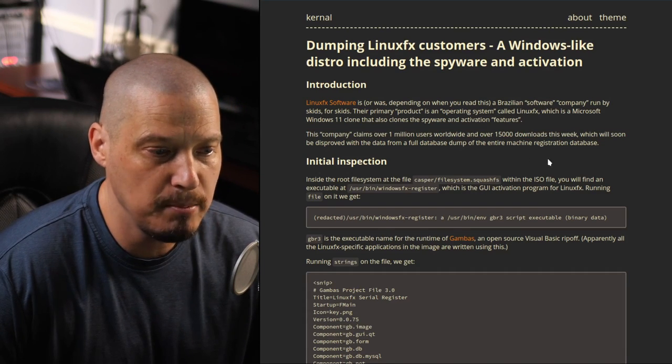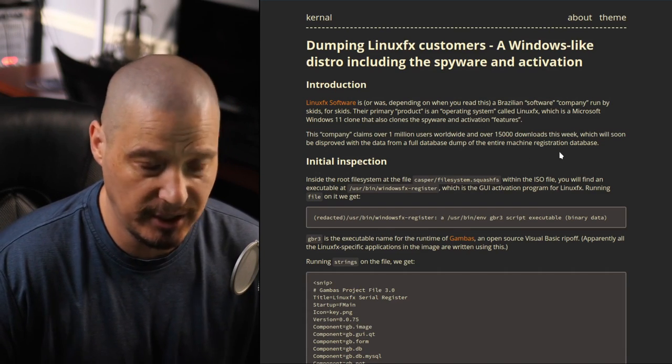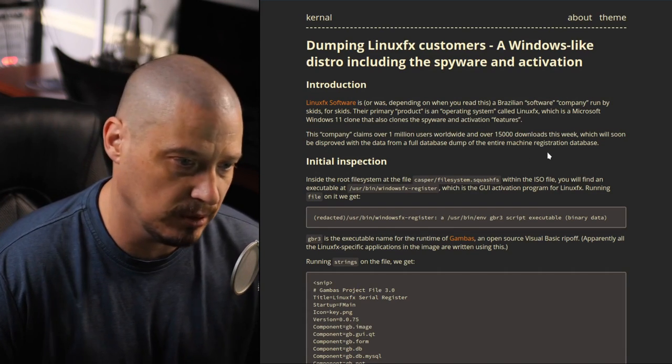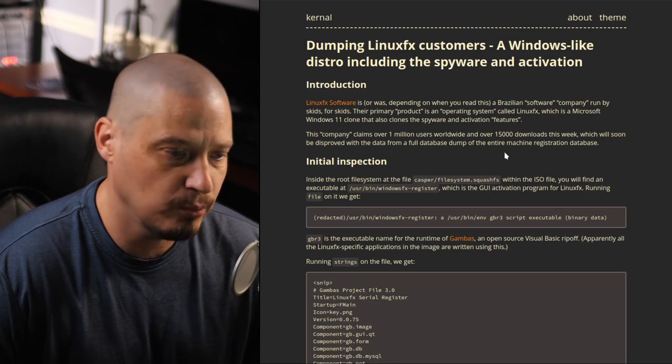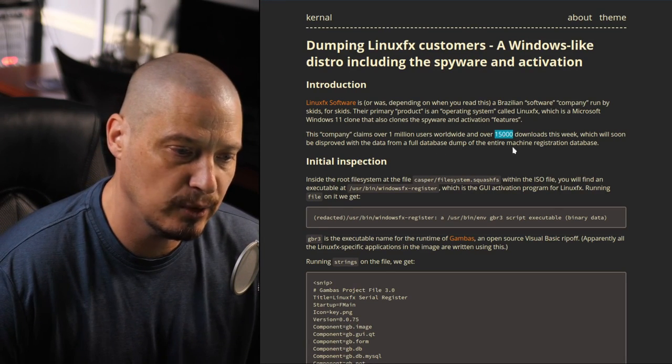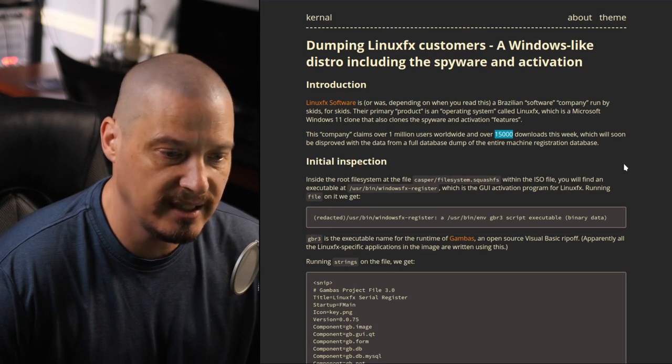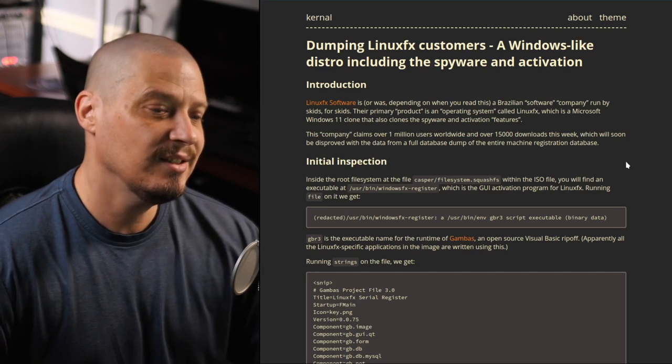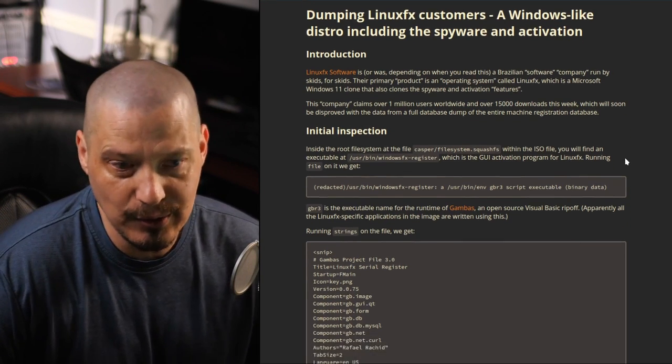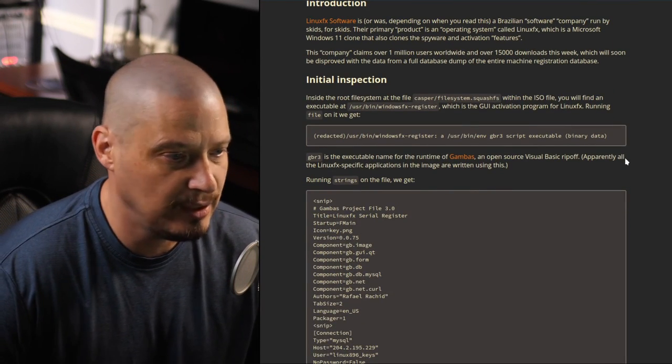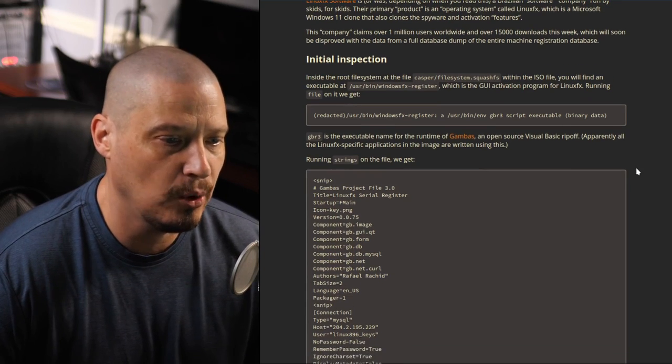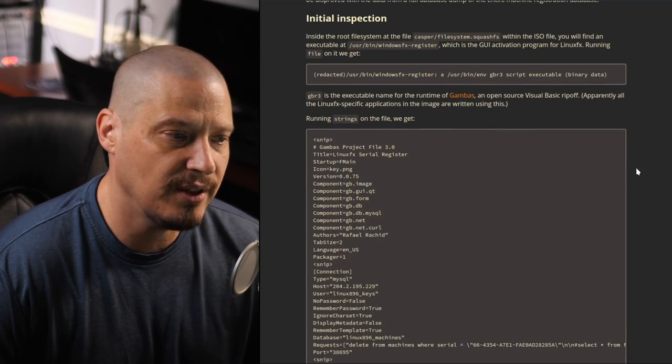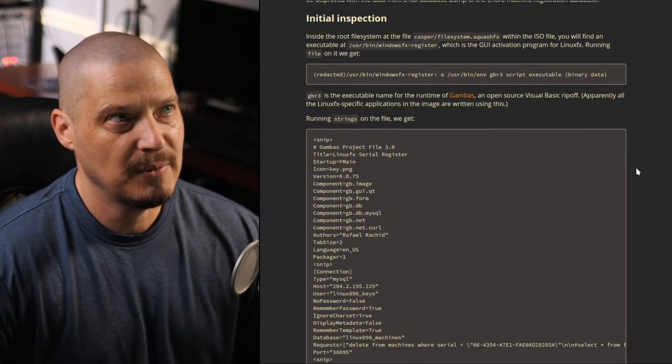But apparently, Linux FX, according to this article here, claims over 1 million users worldwide. That is a huge number for a Linux distribution. 1 million users worldwide. They had over 15,000 downloads this week. So it's unfortunately being used by a lot of people around the world.